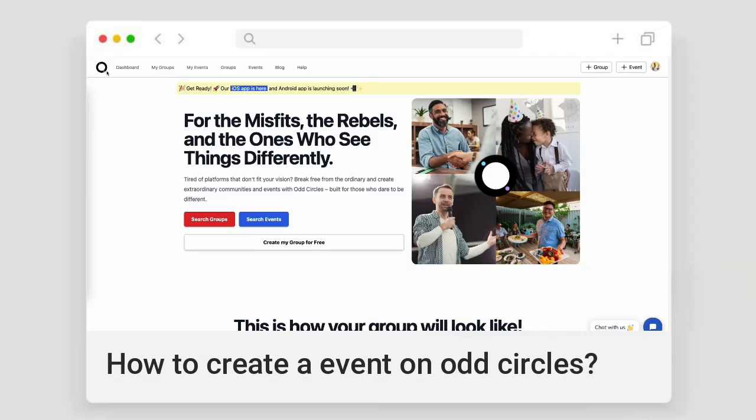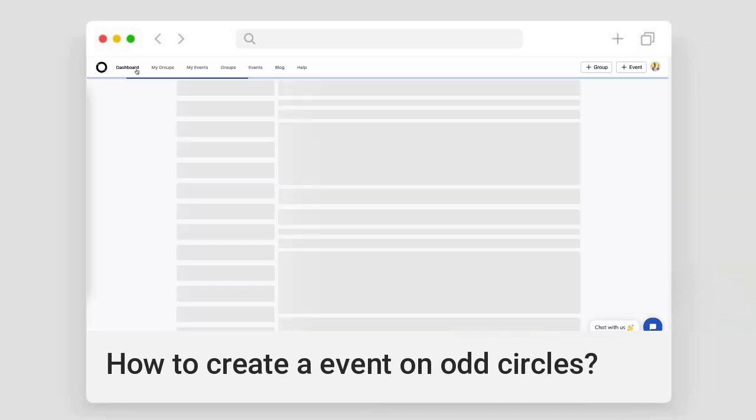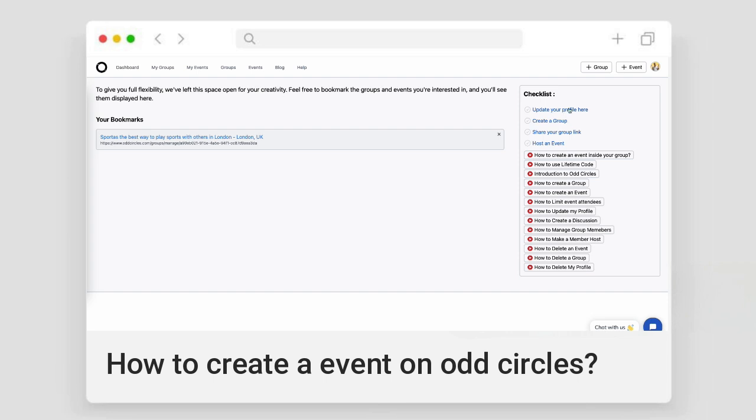Welcome to this tutorial on creating events in ArtCircles. I'll walk you through the various methods available for event creation both within and outside of a group.